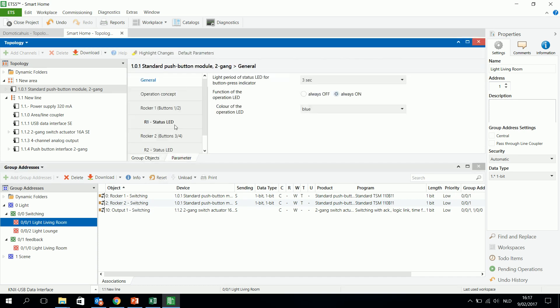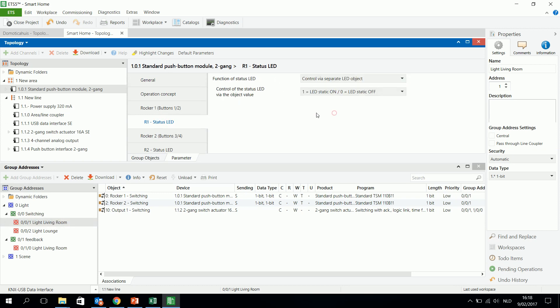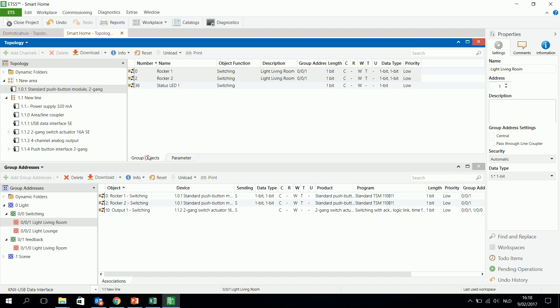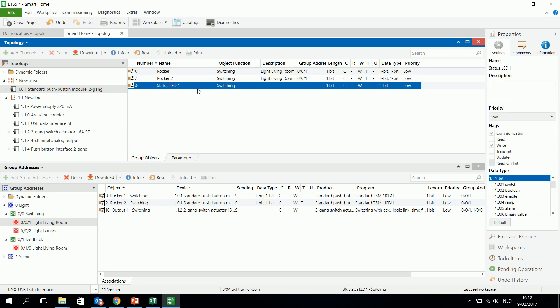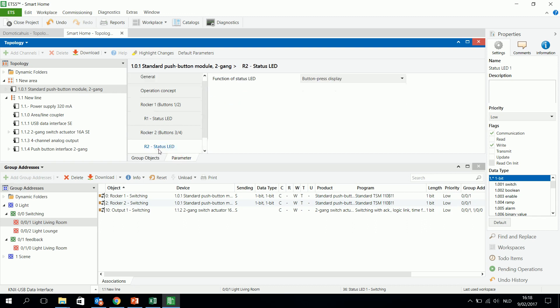And I have a look first of all to rocker 1 and 2 and I see that there is a status LED. And the status LED I can control it via separate LED objects. So I see again one bit object here that is appearing, and when this object will receive one, then the status LED in rocker 1 will light up and the same for rocker 2.